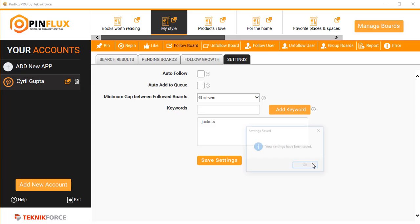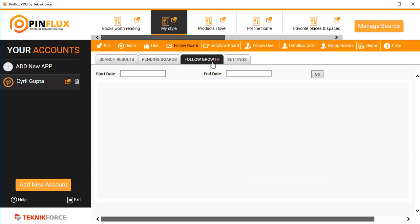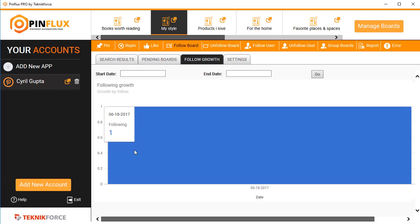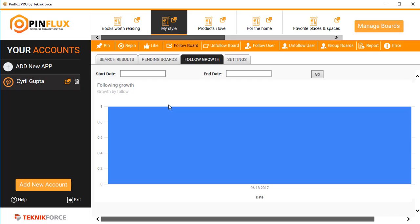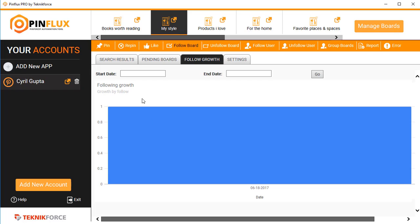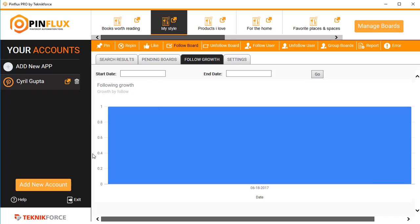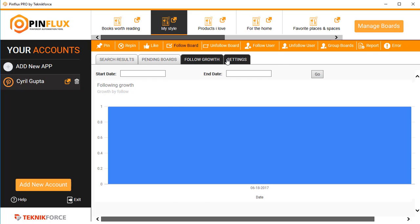Save settings and your settings will be saved. Inside follow growth you will see the number of followers who are following you for a particular date. It's going to be a graph. So right now we have no data because only one person is following us in this time period, but as you put in more traction and effort, and as Pinflux works for you, you will see a lot of data over here.